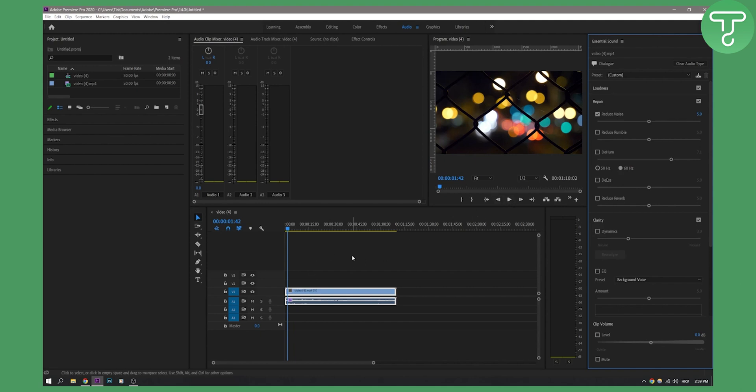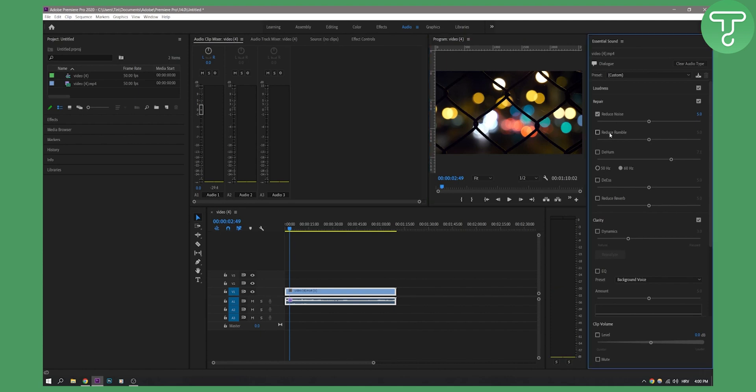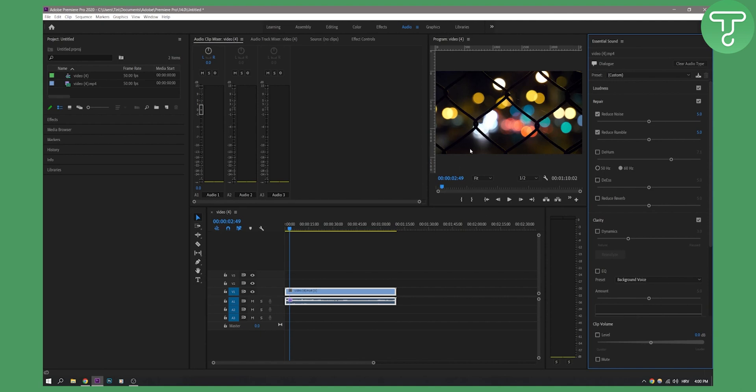This is basically for podcasts or people talking in the video. If we play, you can see it's already much better. We can also reduce rumble and the hum. You can play around with these settings, including clip volume and stuff like that.